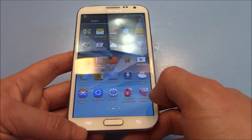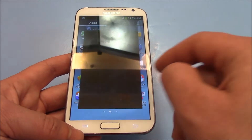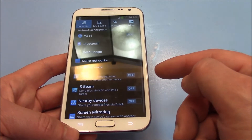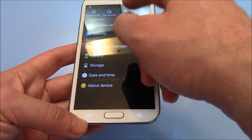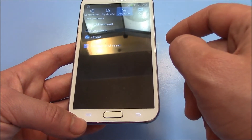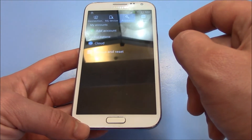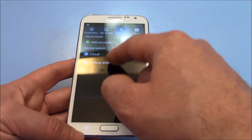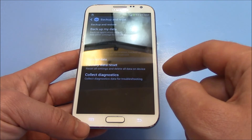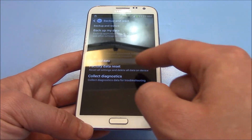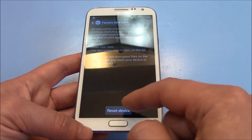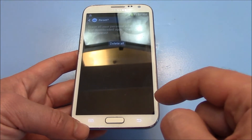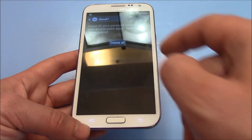Go to Settings. Accounts. Backup and Reset. Factory Data Reset. Reset Device. Delete All.